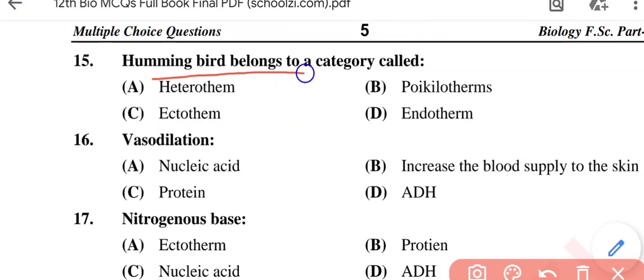Question No. 15: Hummingbird belongs to a category called — Option A: Heterotherm; Option B: Poikilotherm; Option C: Ectotherm; Option D: Endotherm. The correct option is Option A, heterotherm.